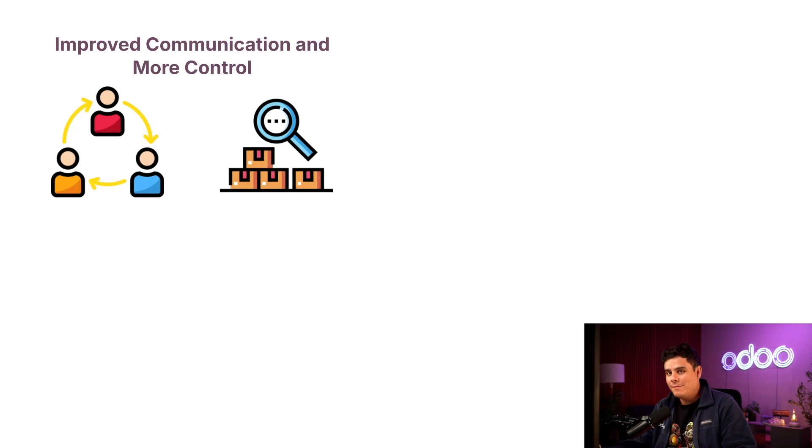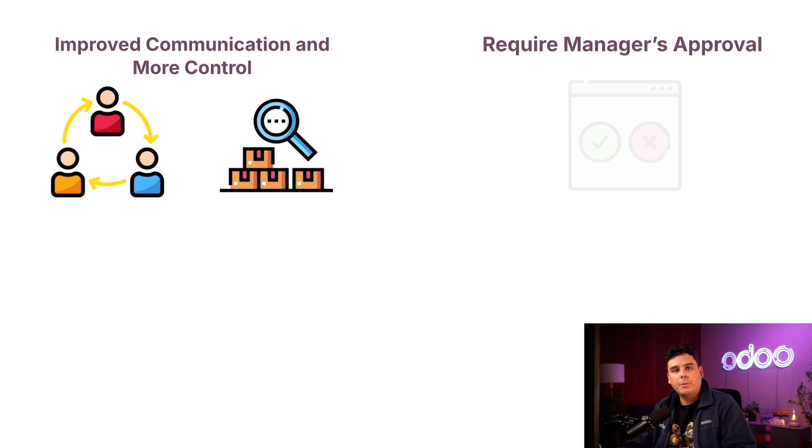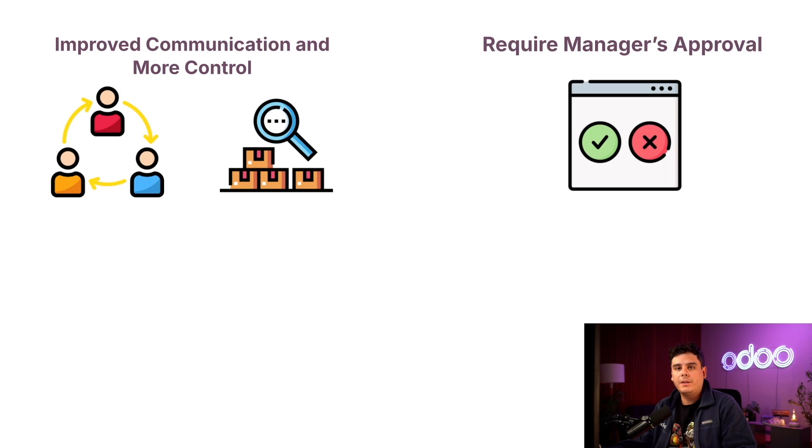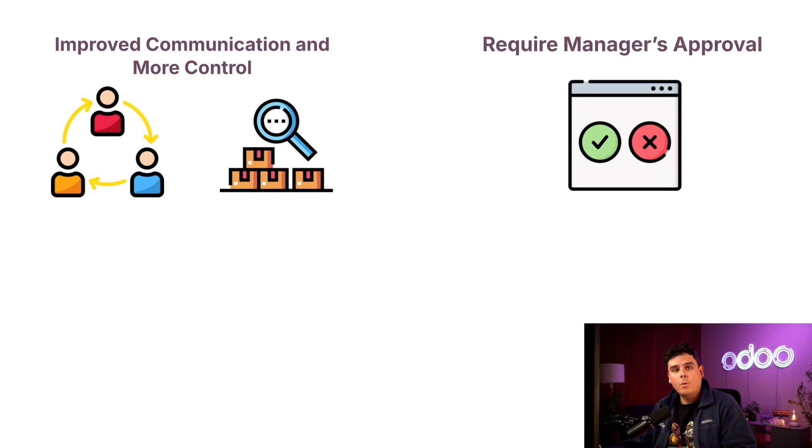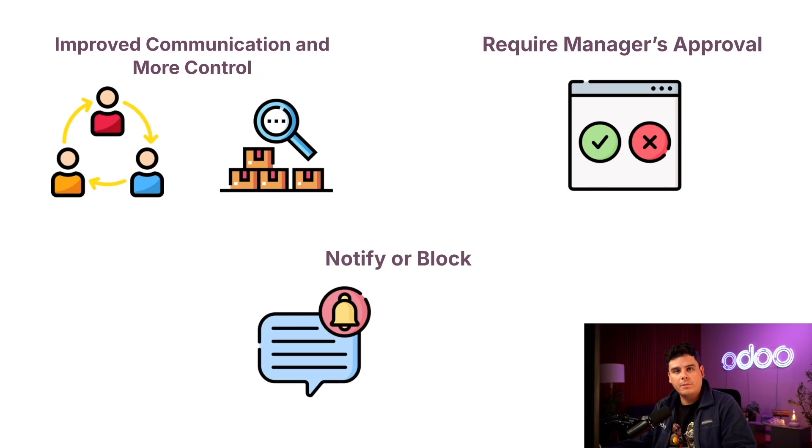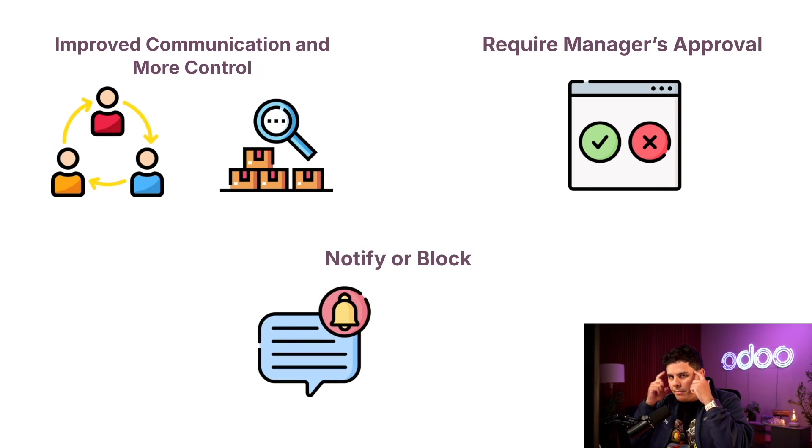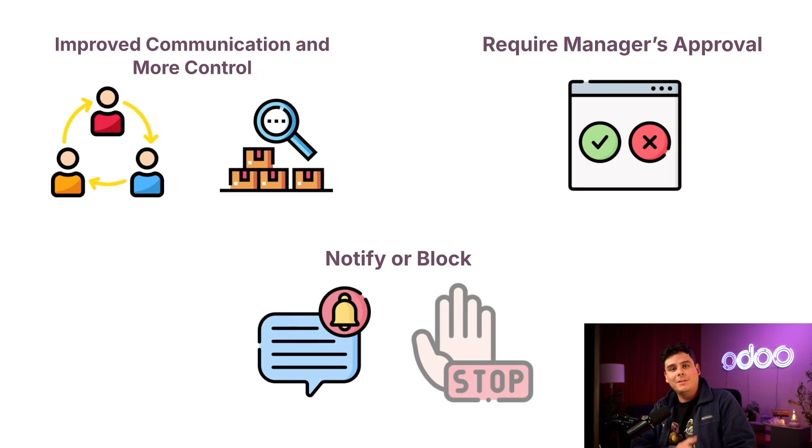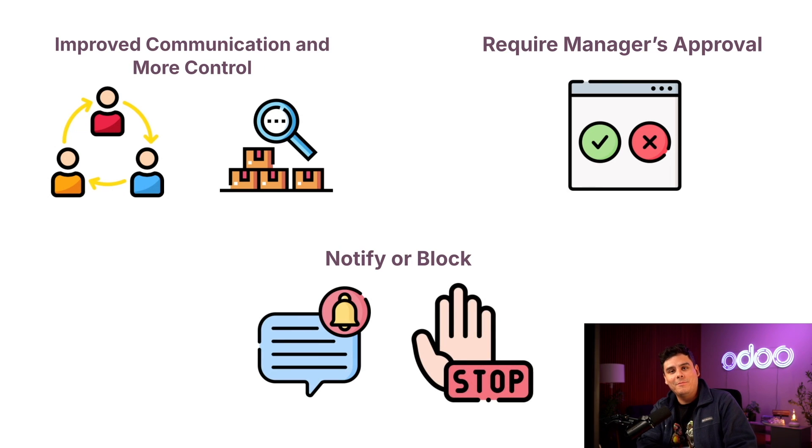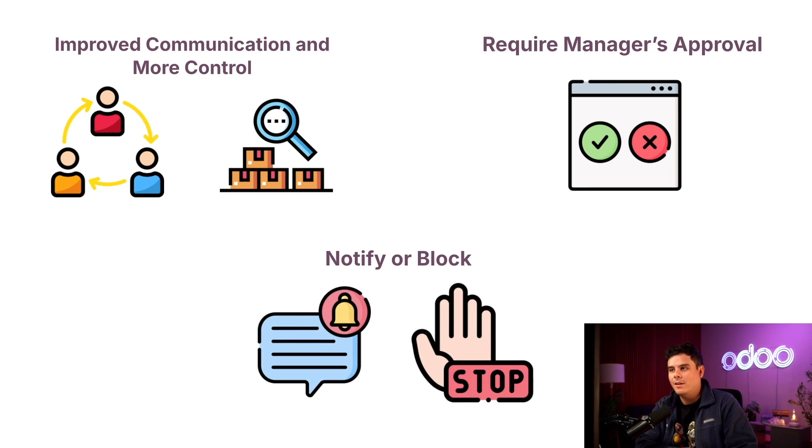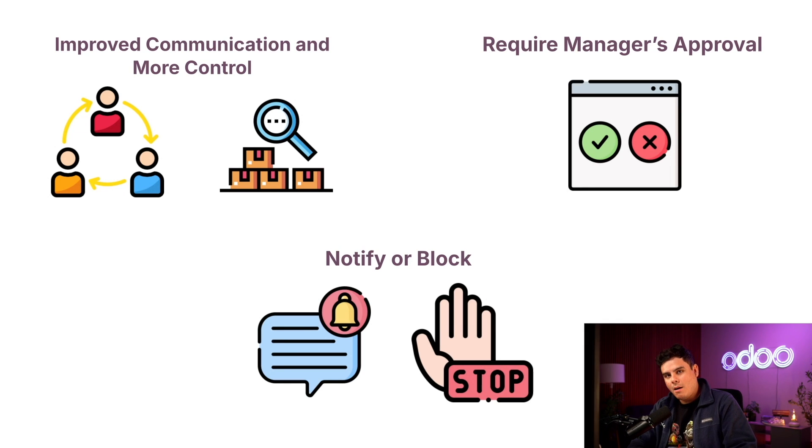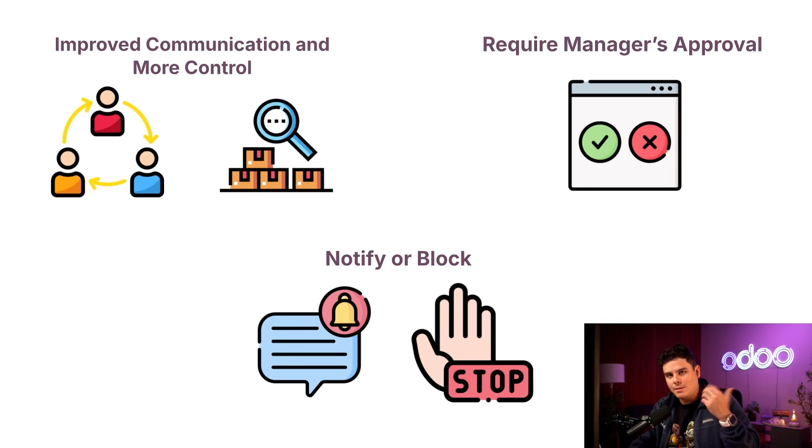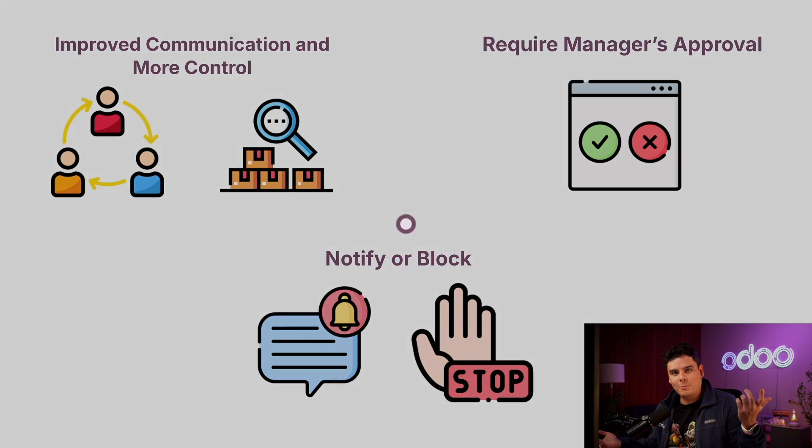So thankfully through Odoo we can actually set orders to require manager validation above a certain price limit. Using warnings allows us to display notifications while employees create orders. Not only can we grab their attention about an issue but we can also entirely block them from completing an order with a specific product or vendor. So enough chitchat. Let's go be cautious inside of Stealthywood's database and I'm going to show you how all of this works.